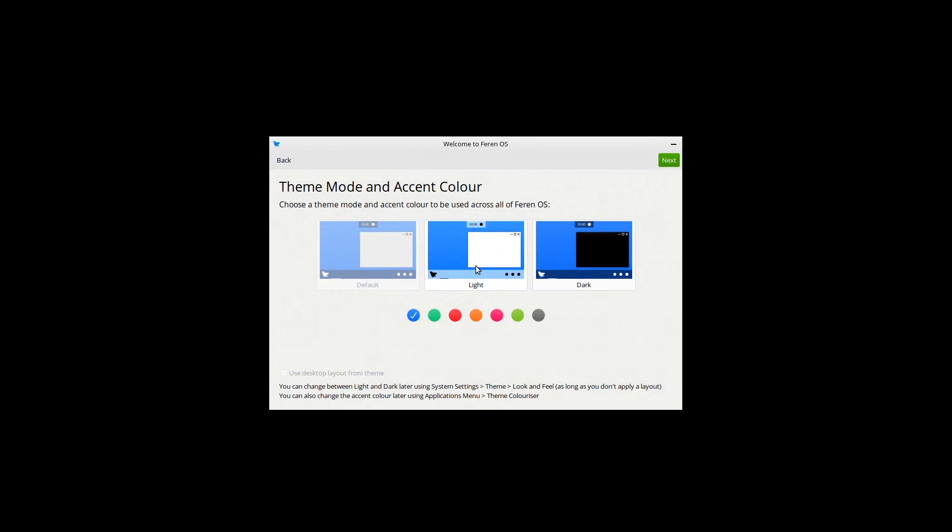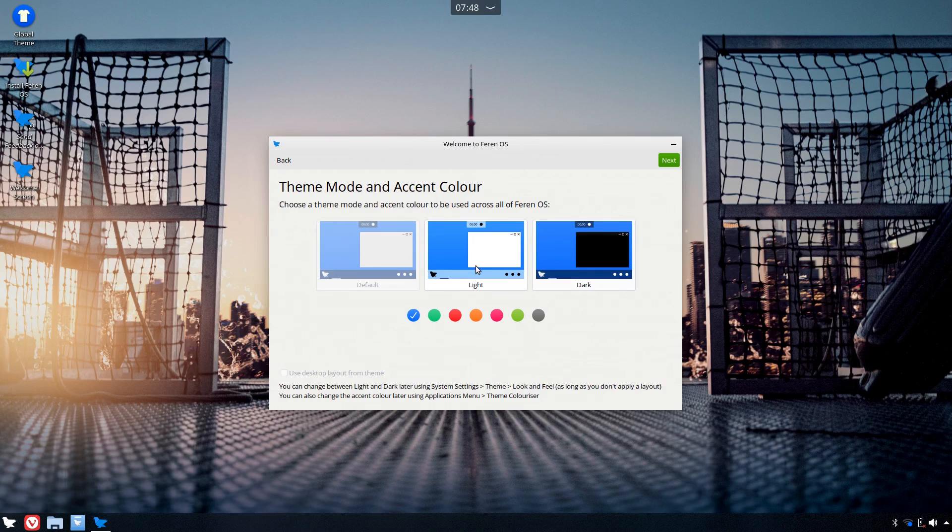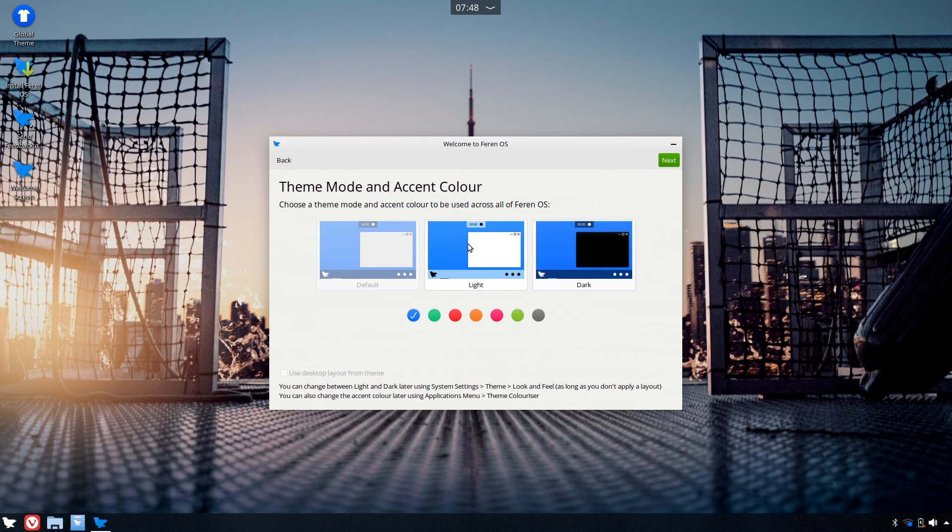This snapshot of Farron OS was released at the end of December 2019, and it's said to be the biggest release in the history of Farron OS so far.